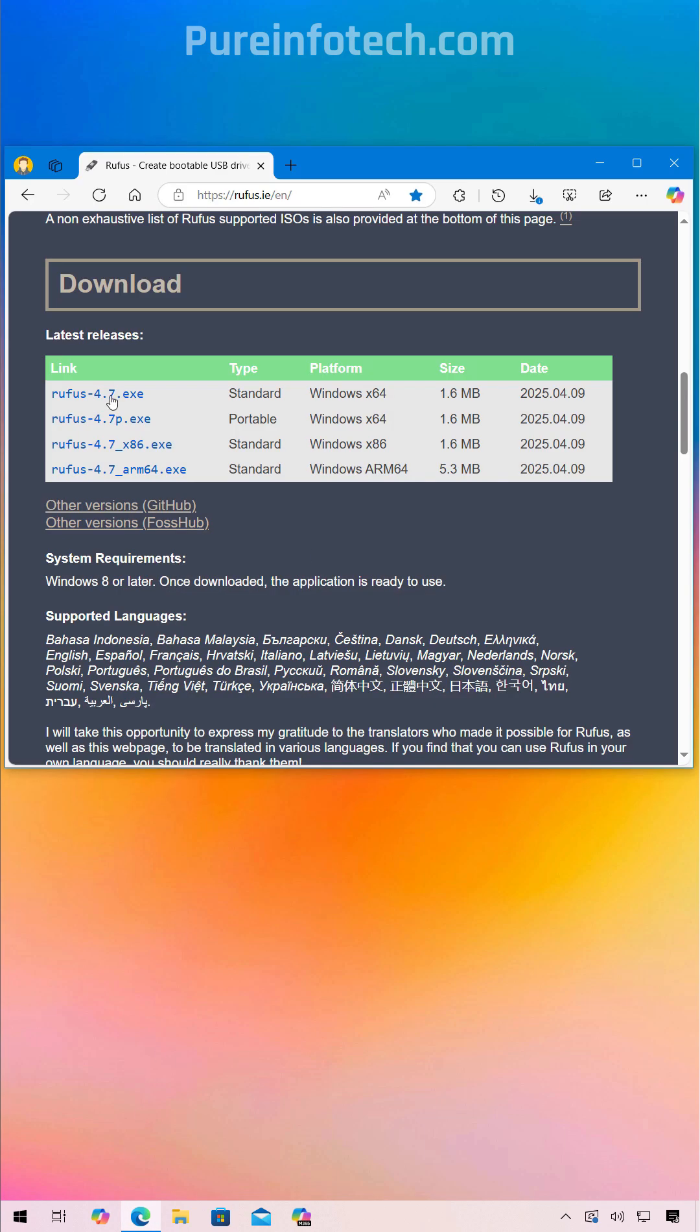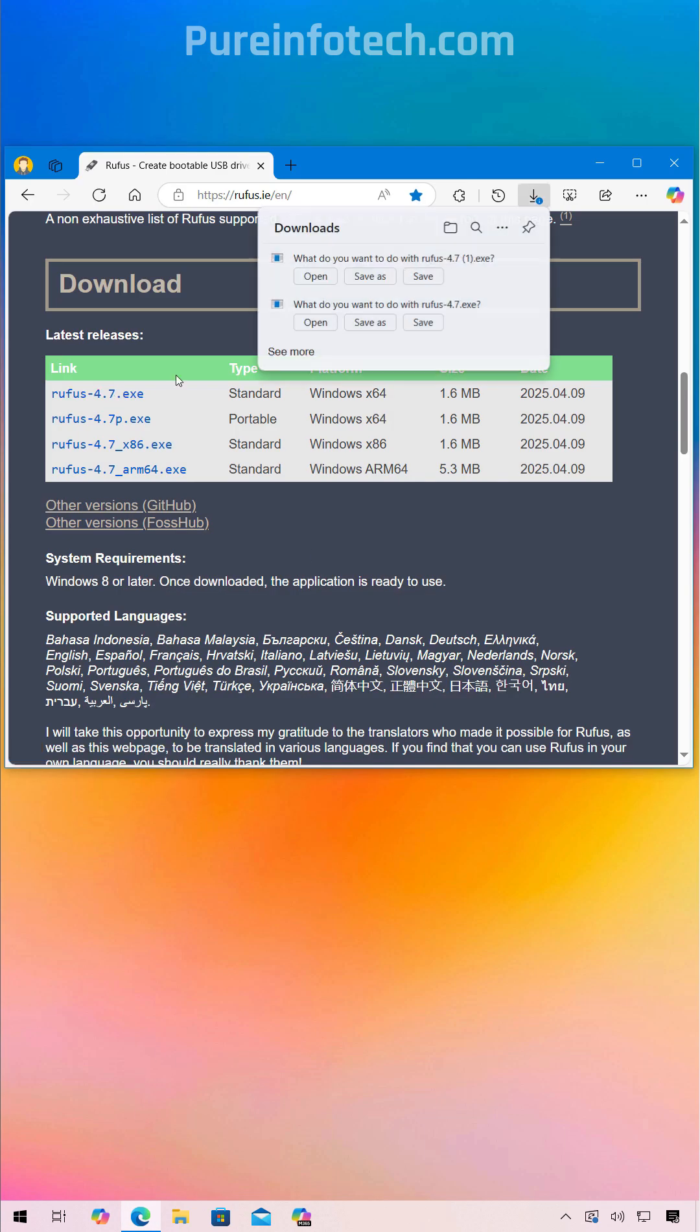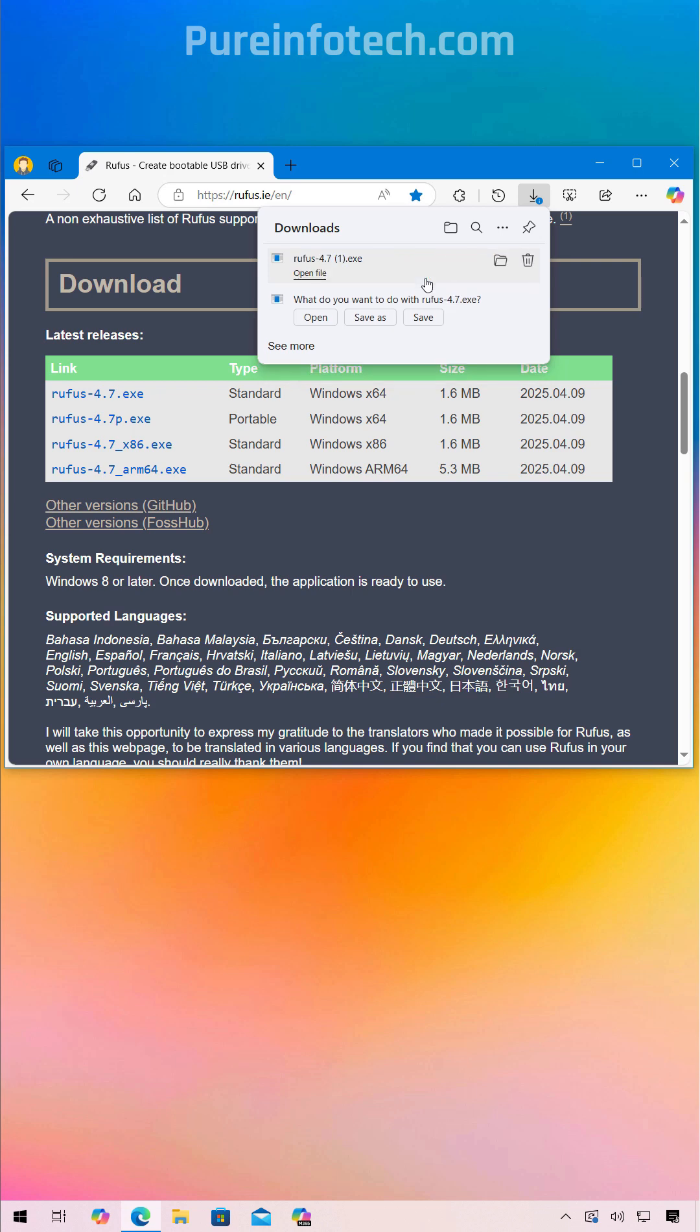First, open the web browser and then download the Rufus tool. This tool is going to allow us to create a bootable media that bypasses all the requirements to install Windows 11.